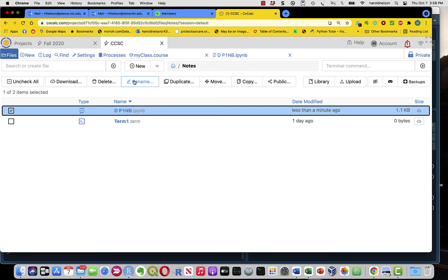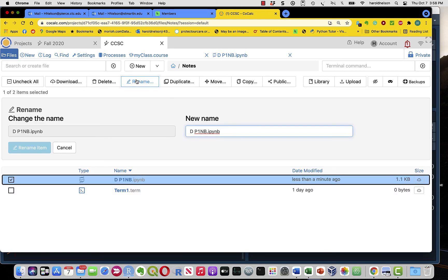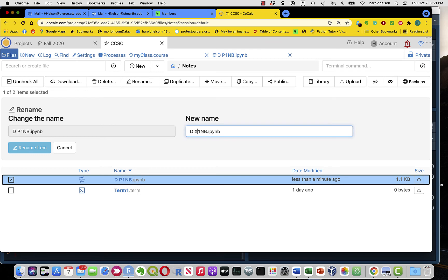For instance, I could rename that file. And to rename it, here's the change the name, and the new name is, well, we'll just change one letter of the name, call it X1NB.